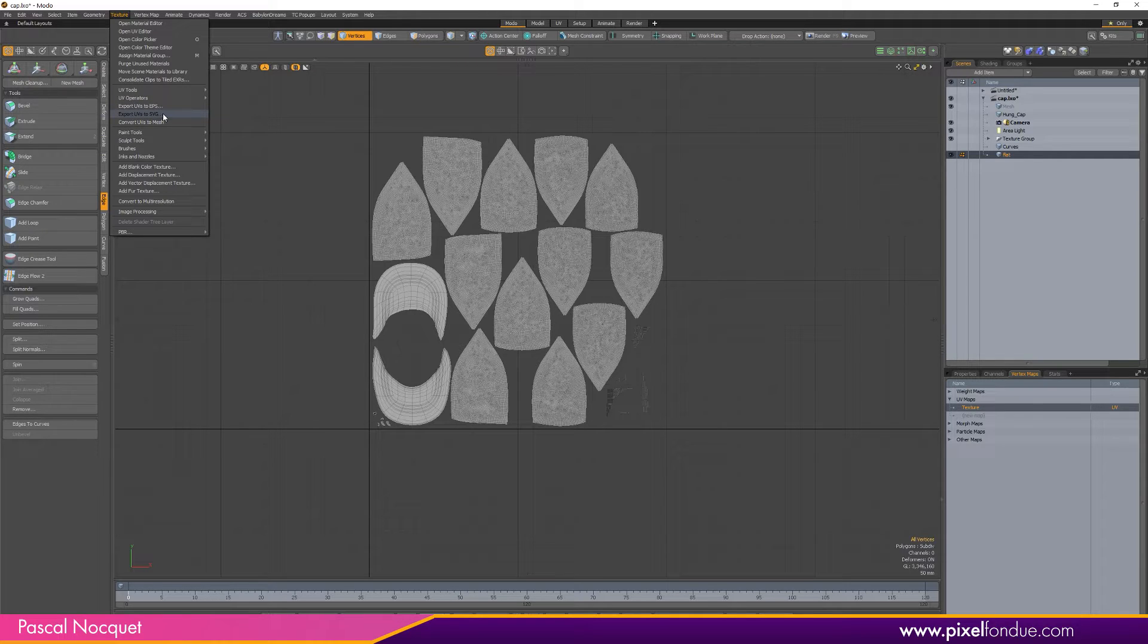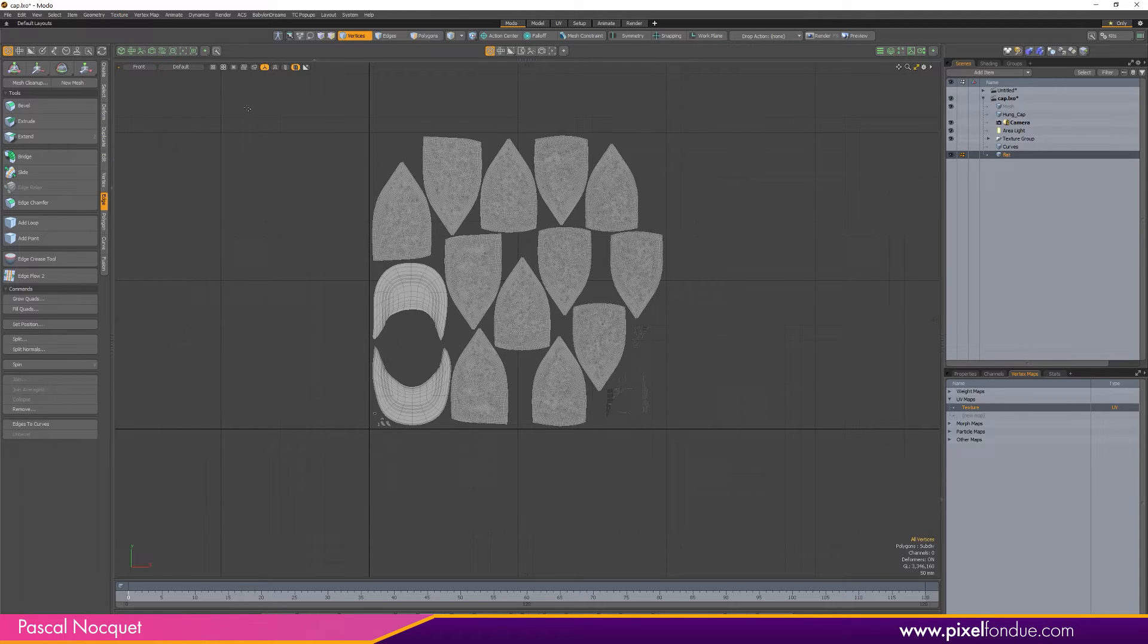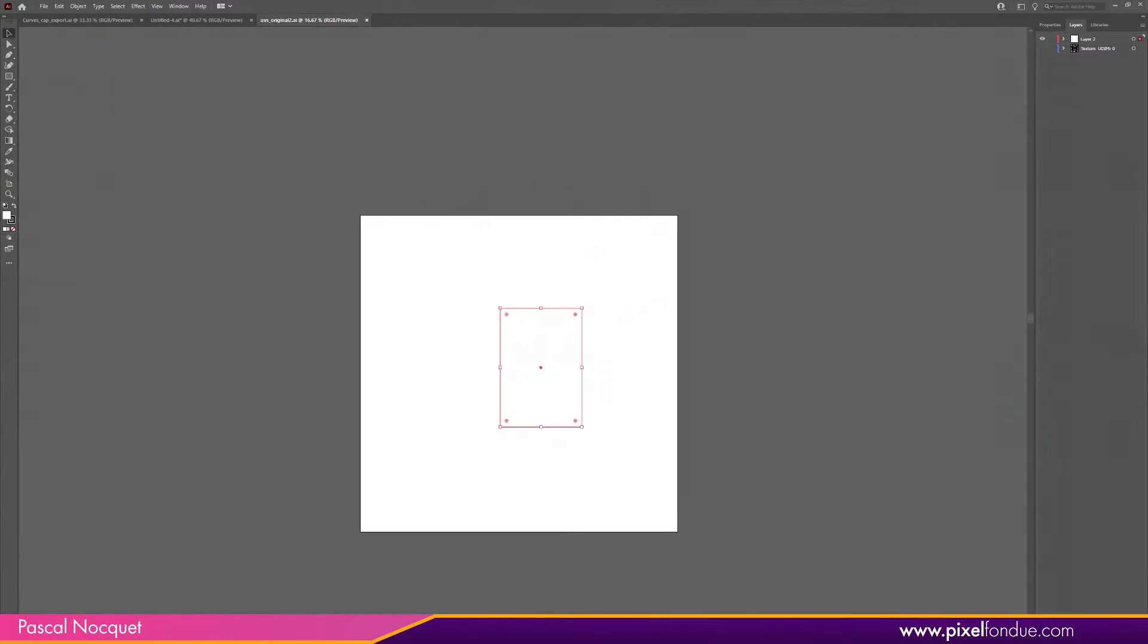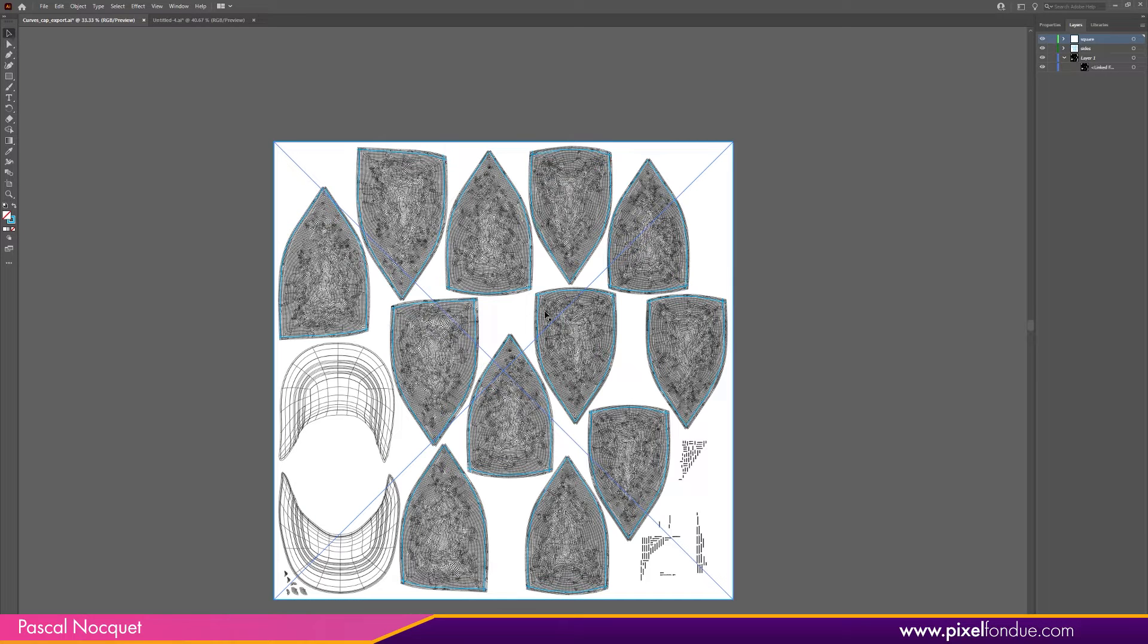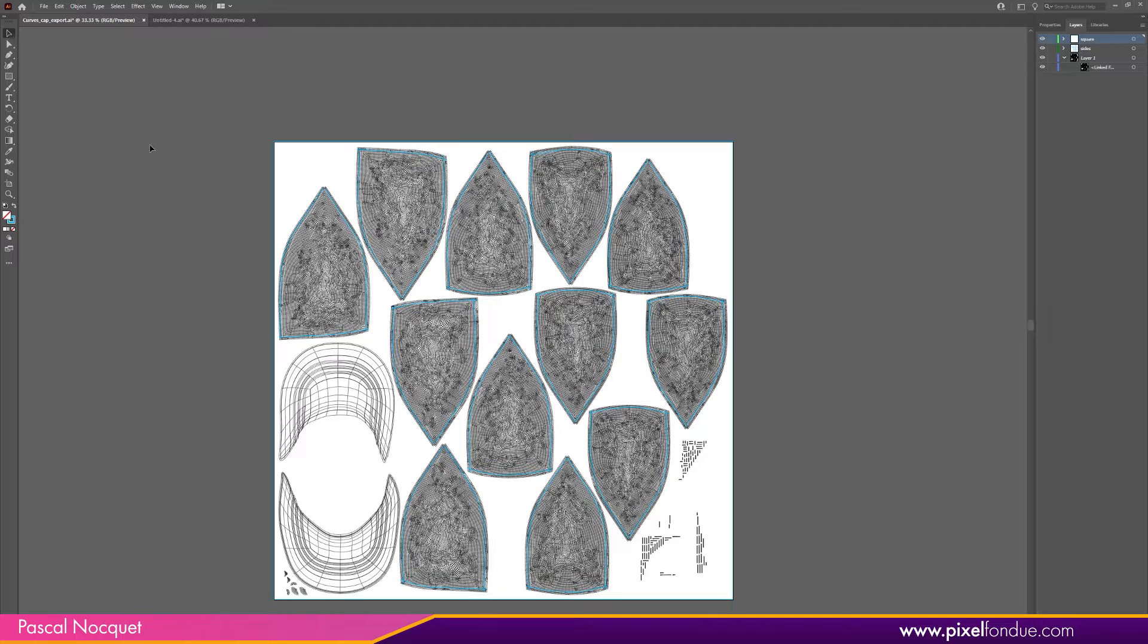And then work on it in Illustrator. So that's what I did. In Illustrator I did all my curves here, following the size of the panels, exported it back to Modo using Save As Illustrator 8, and then re-imported it.